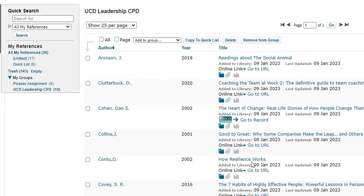Going back into my references — there we are. That is the end of this video showing you how to capture a reference from a website using My EndNote. Thank you.